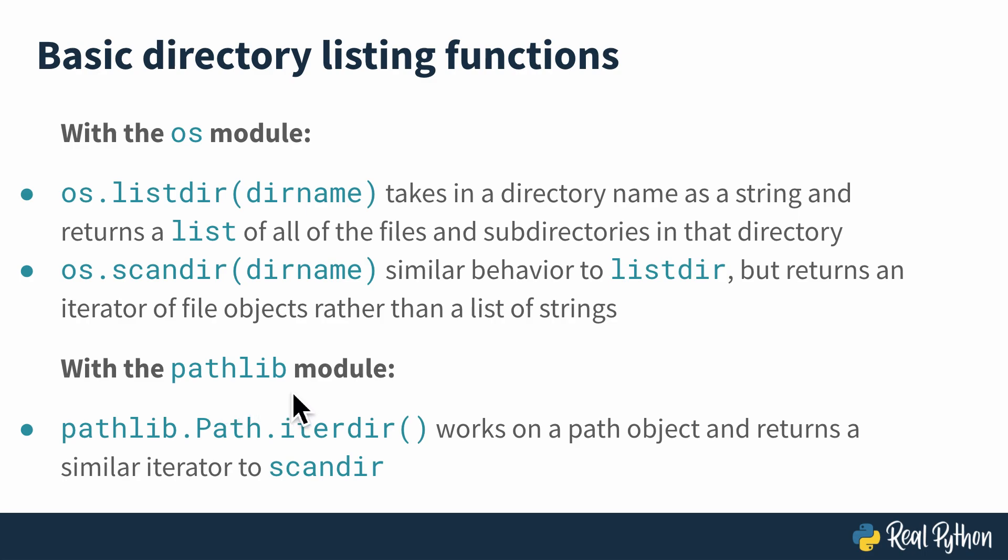In the minds of most people that I know, a more object-oriented framework like the Pathlib module is better Python practice. But if you're more comfortable with the OS module, then by all means use it. I'll show you and try to elaborate on the distinctions between these two.